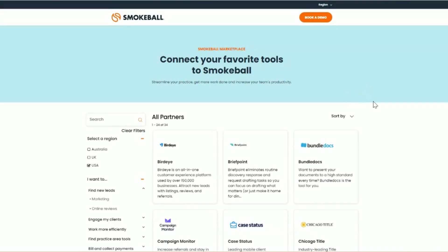Welcome to Smokeball Marketplace, your home for finding integrations and certified partners that help you build your ideal tech stack for your firm and connect with partners that can help you drive your business goals forward.